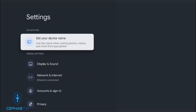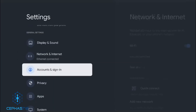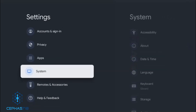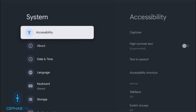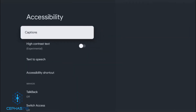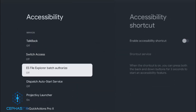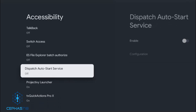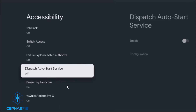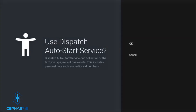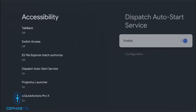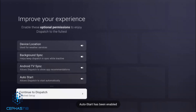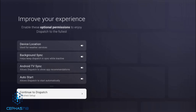From here, scroll down, head over to System, and then from System, head over to Accessibility and select that. Scroll down again and look for Dispatch — the Dispatch Auto Start Service. Select that, enable it, and select OK. Once you've done that, head back and continue to Dispatch to finish the setup.